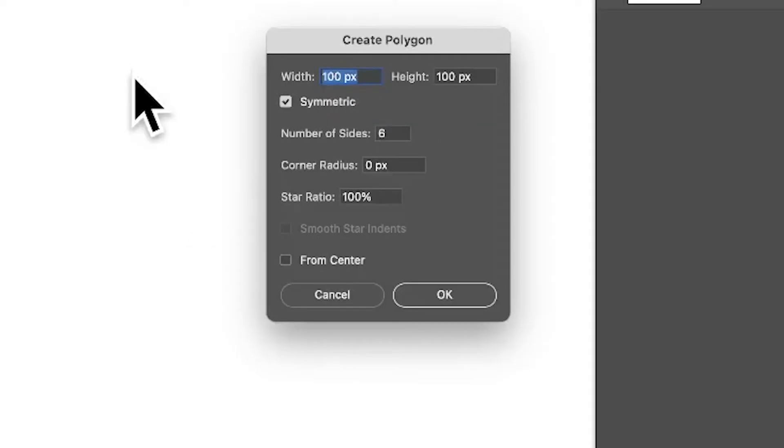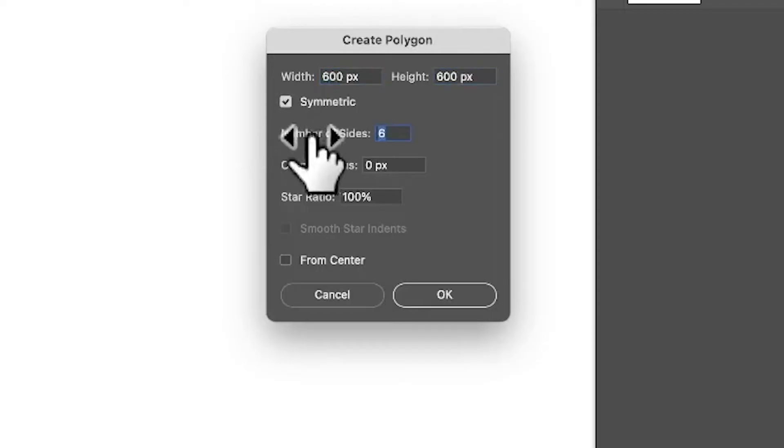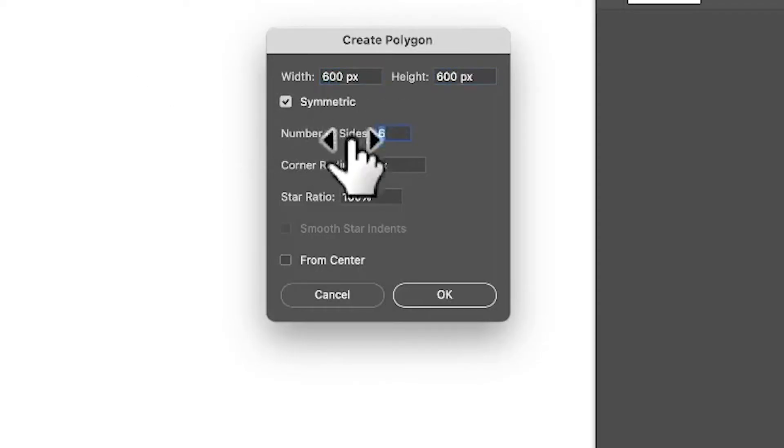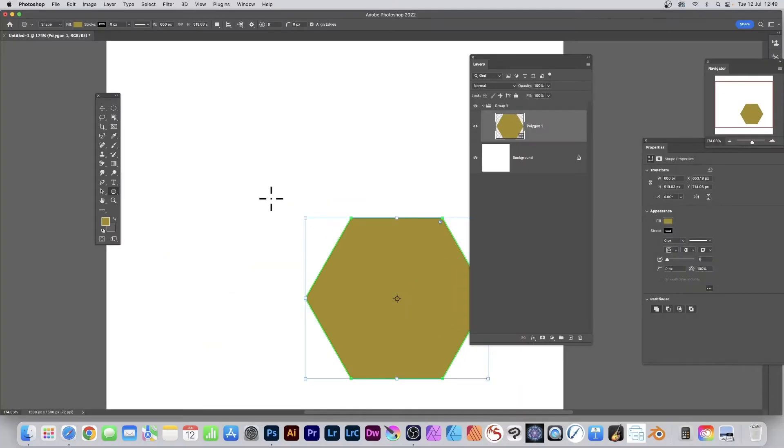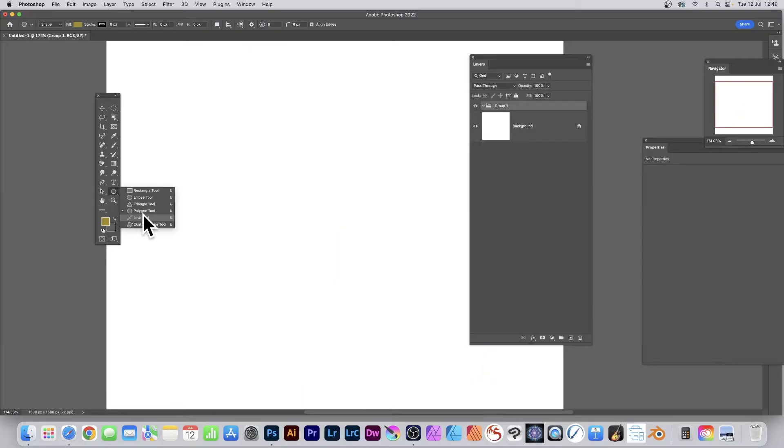Set the width and height - I'm going to go with 600 and 600. Number of sides: six. Star ratio set to 100. Click OK and there is your hexagon shape.